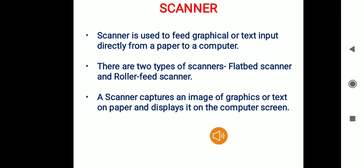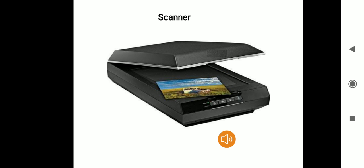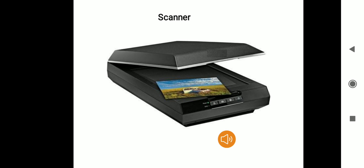There are two types of scanners: the flatbed scanner and the roller feed scanner. The figure shows a scanner and a photo. The photo has been placed inside the scanner, and the scanner is going to capture the image of the photo and display it on the computer screen.